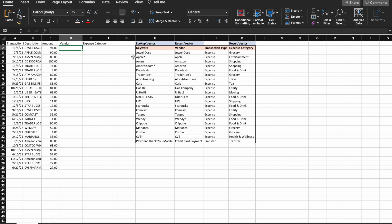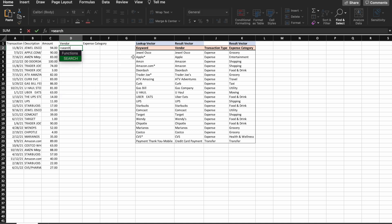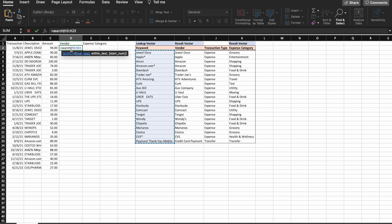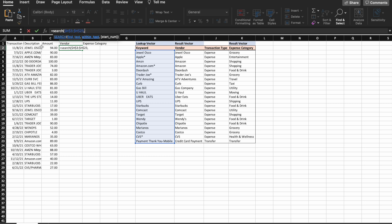I'm going to start by setting up our search formula. It equals search, keyword column, lock that, and then search for the keyword within V2.